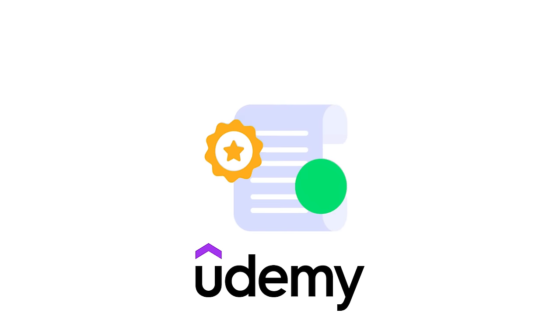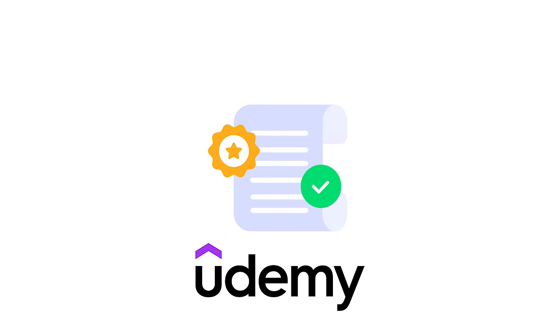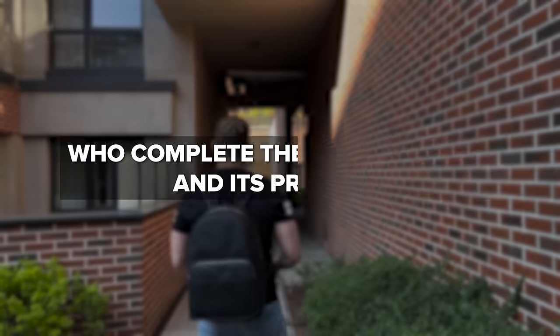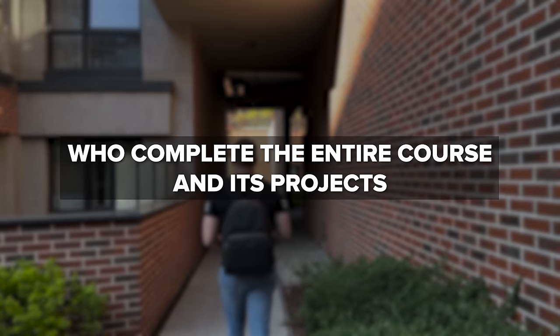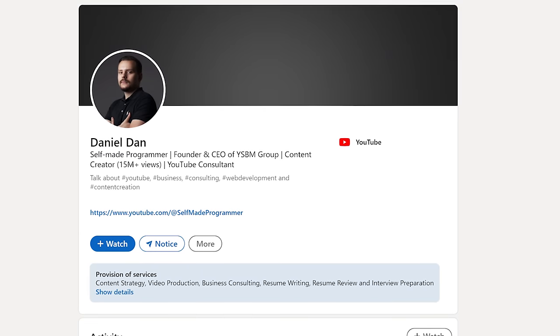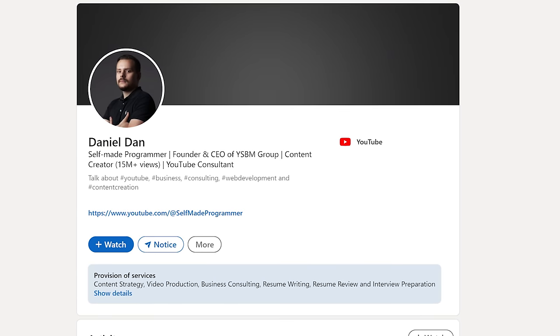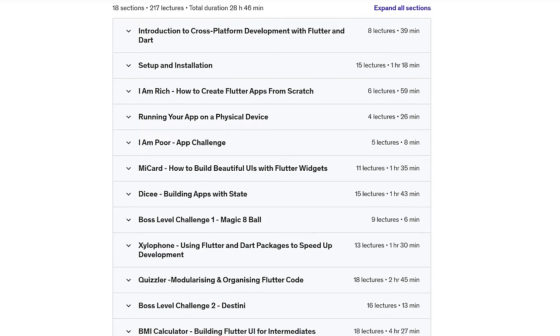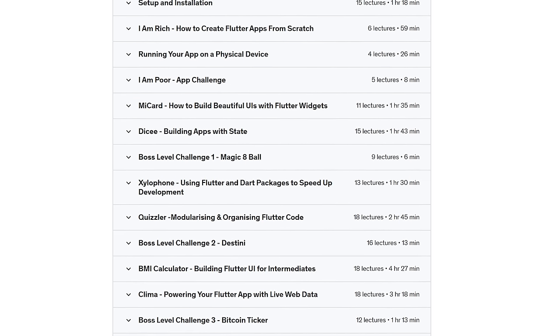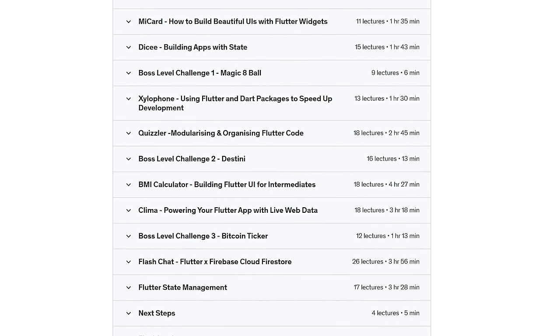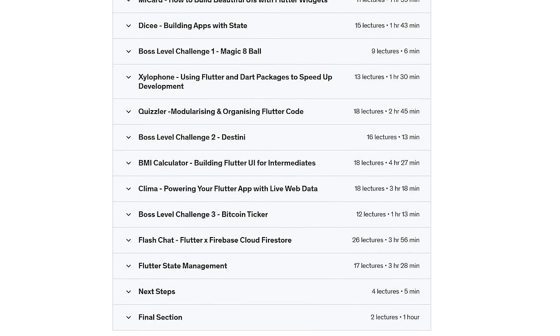As usual, Udemy offers a completion certificate to those who complete the entire course and its projects. It will be a great addition to your LinkedIn page and can give a boost to your resume. But honestly, I don't think this certificate has a lot of value — the amount of knowledge this course provides offers much more value, in my opinion.